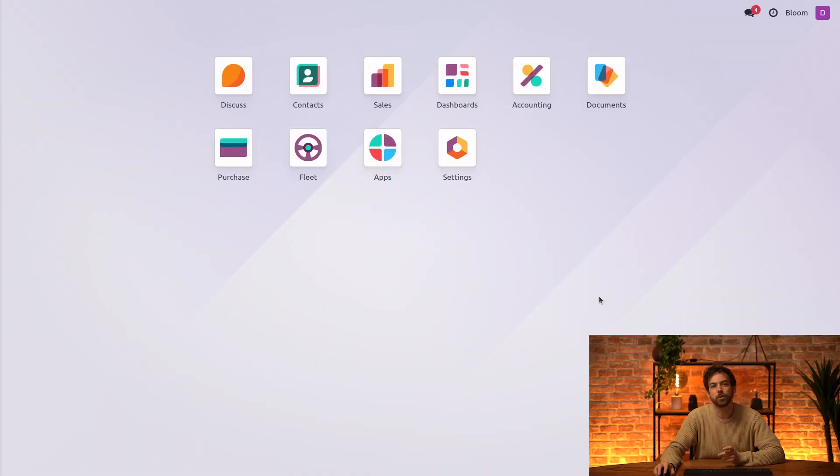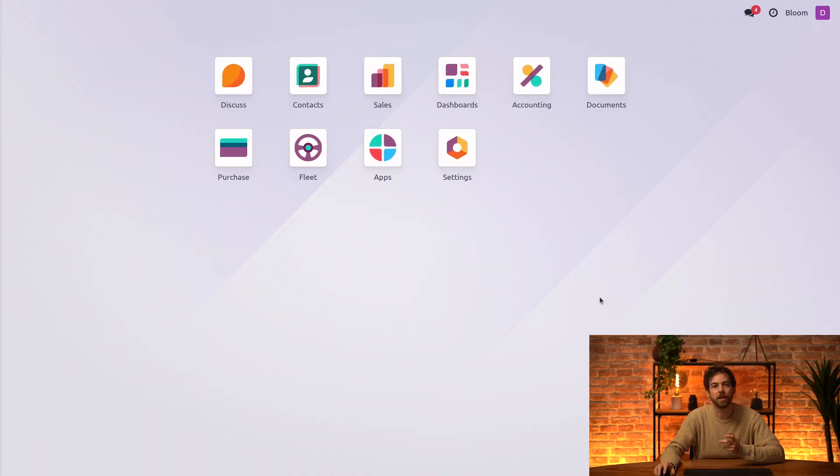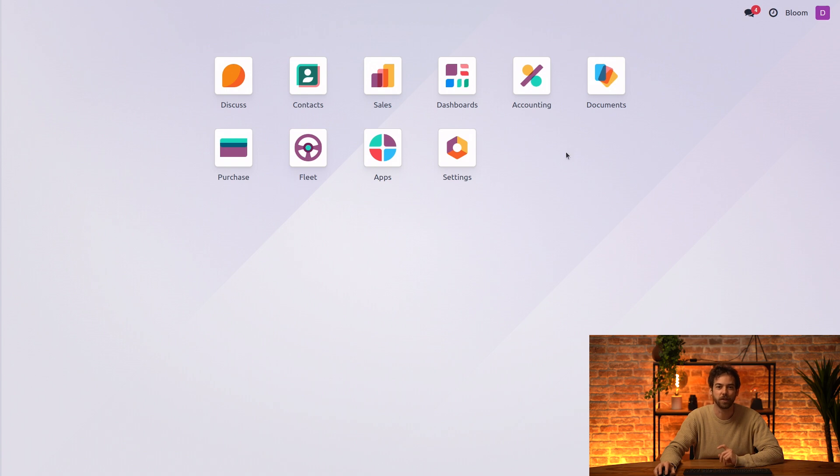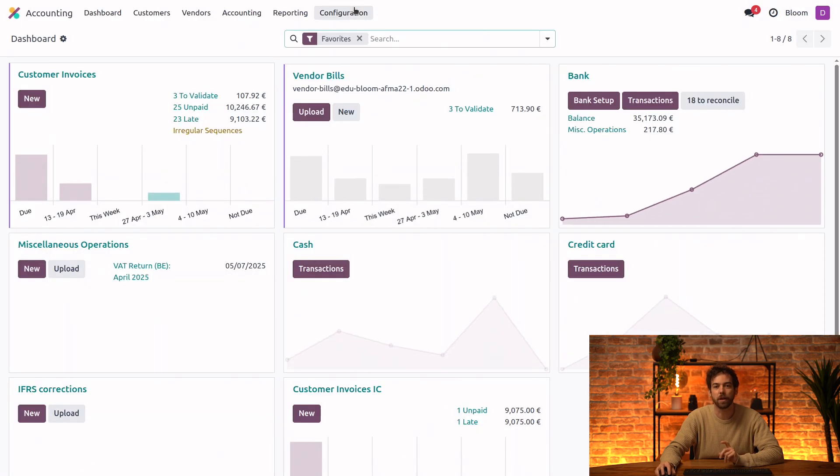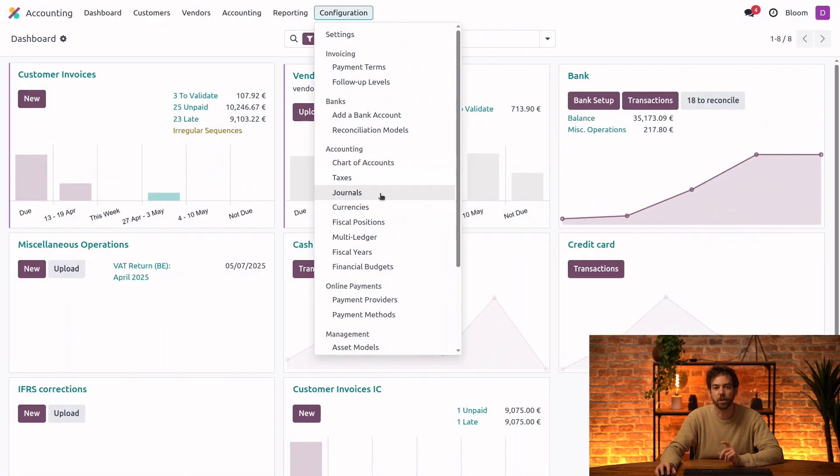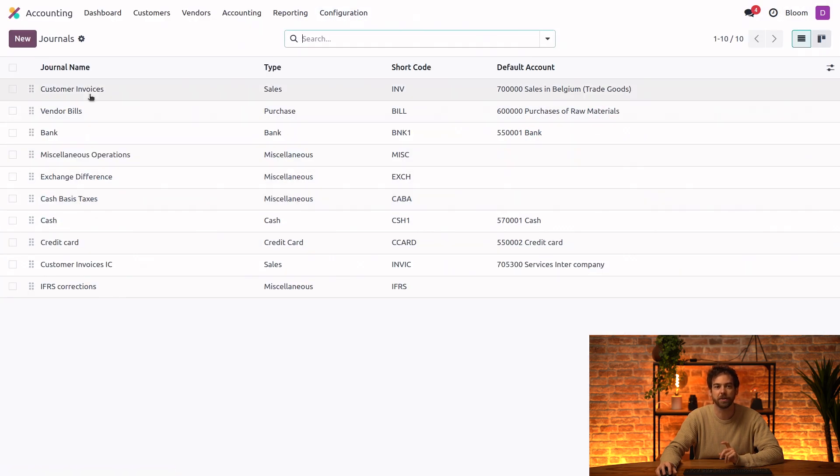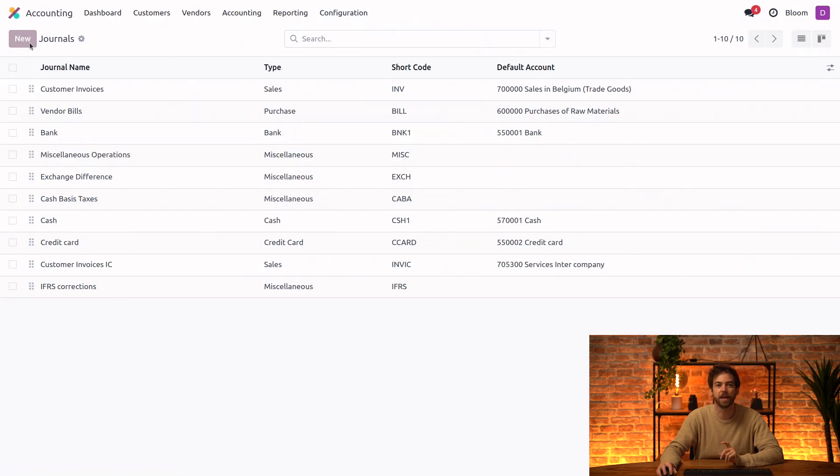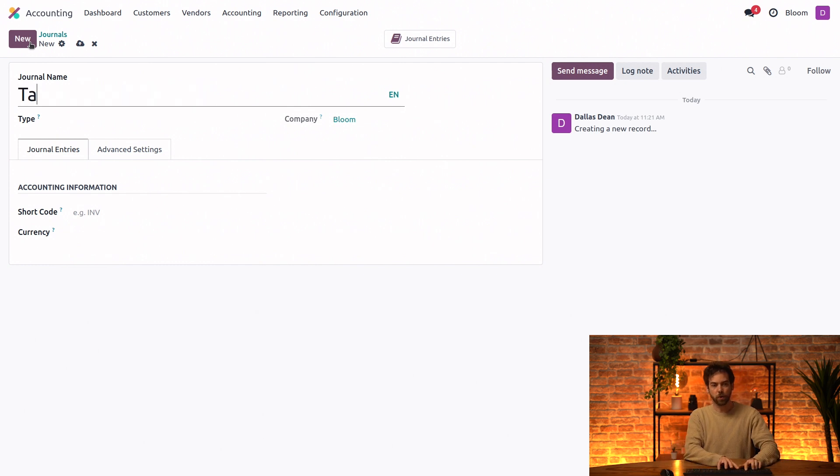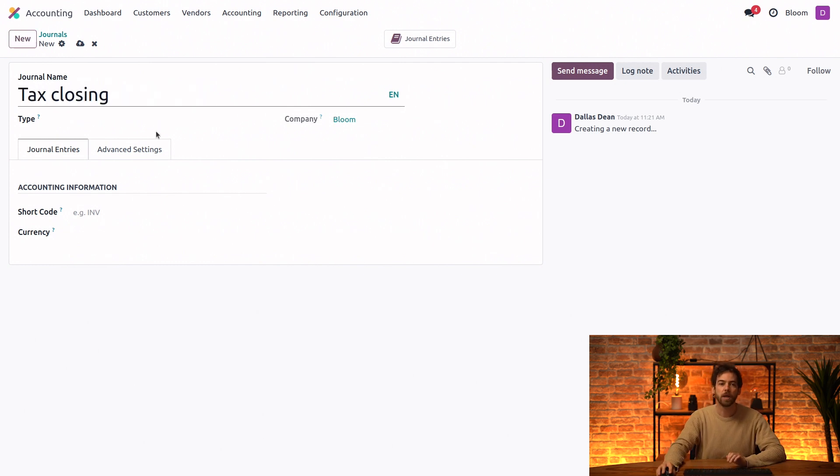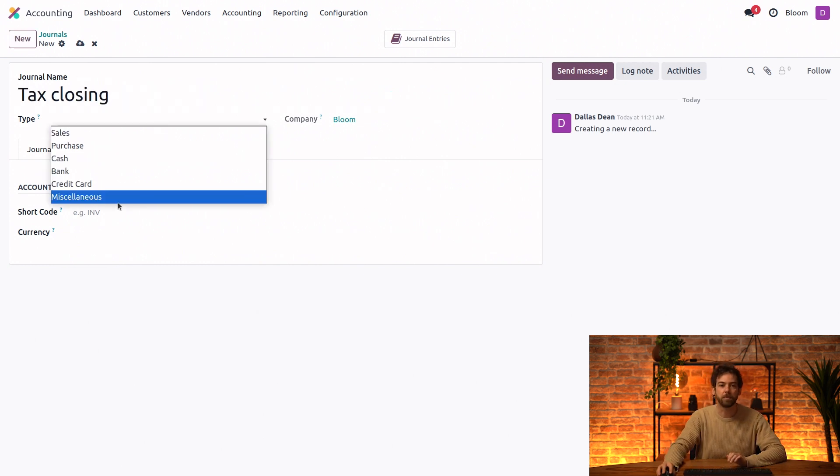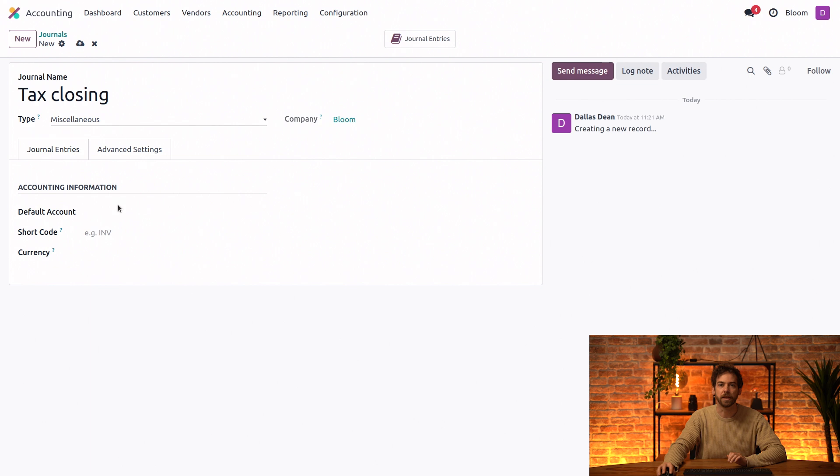The first thing we'll do is create a dedicated journal for our tax closing entries. We can do that by going into accounting, configuration, journals, and clicking new. We'll call this one tax closing, and we'll set the type to be miscellaneous.